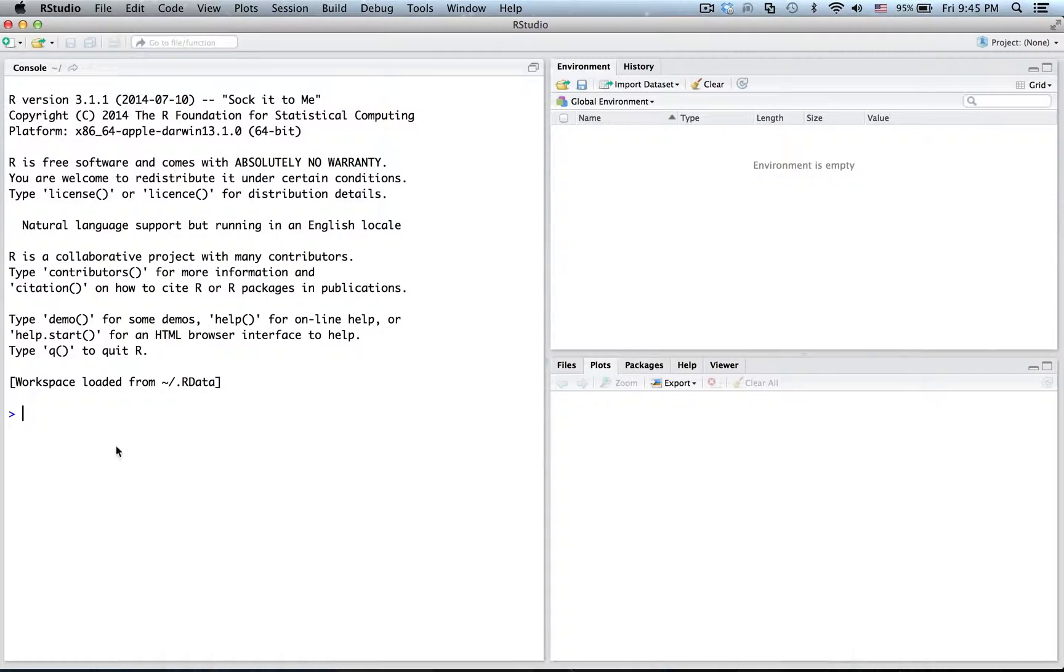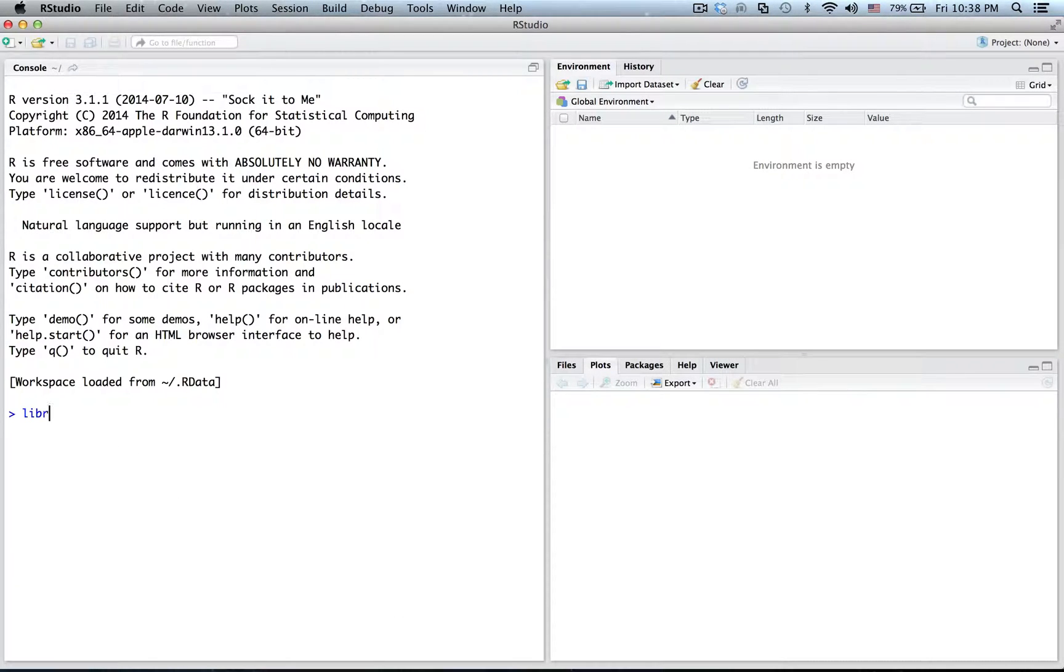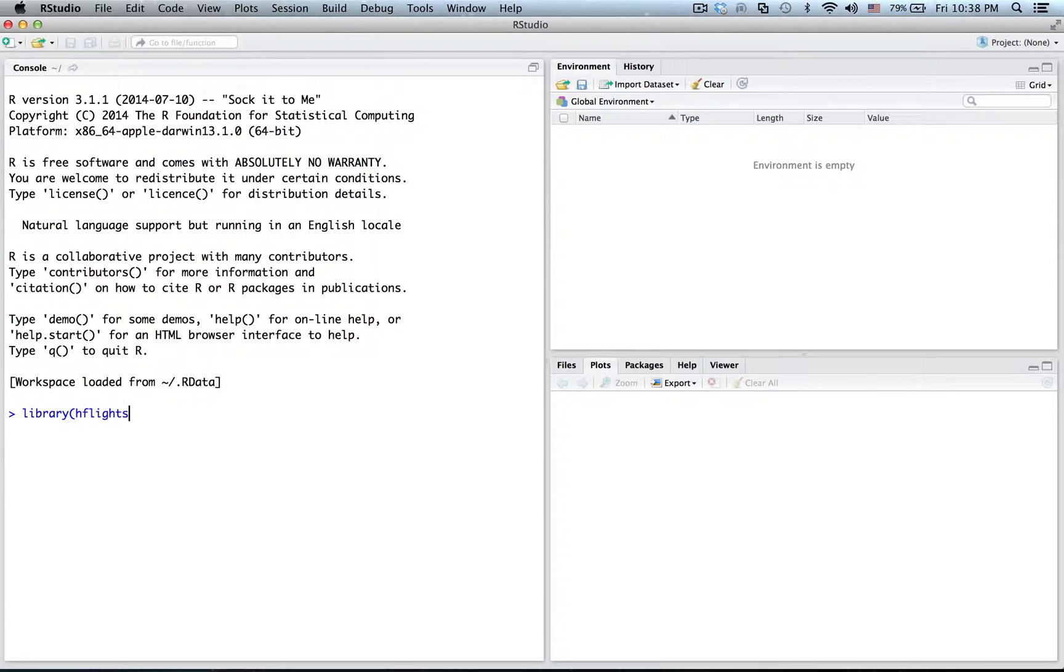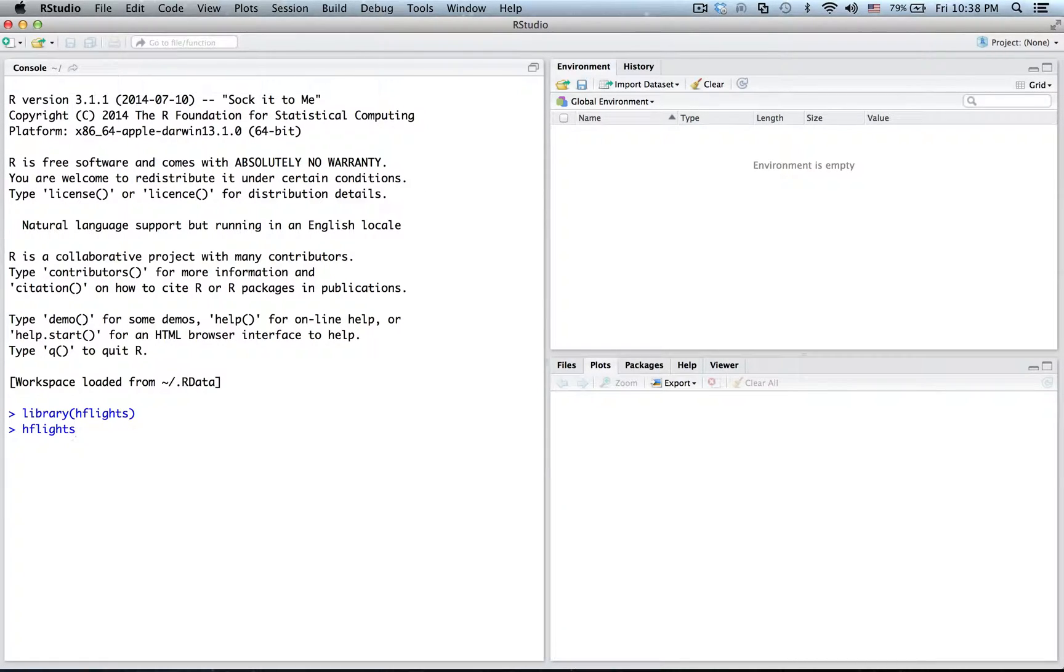The data is saved as H-Flights, a data frame that is loaded along with the H-Flights package. You can look at the data directly by typing H-Flights at the command line.